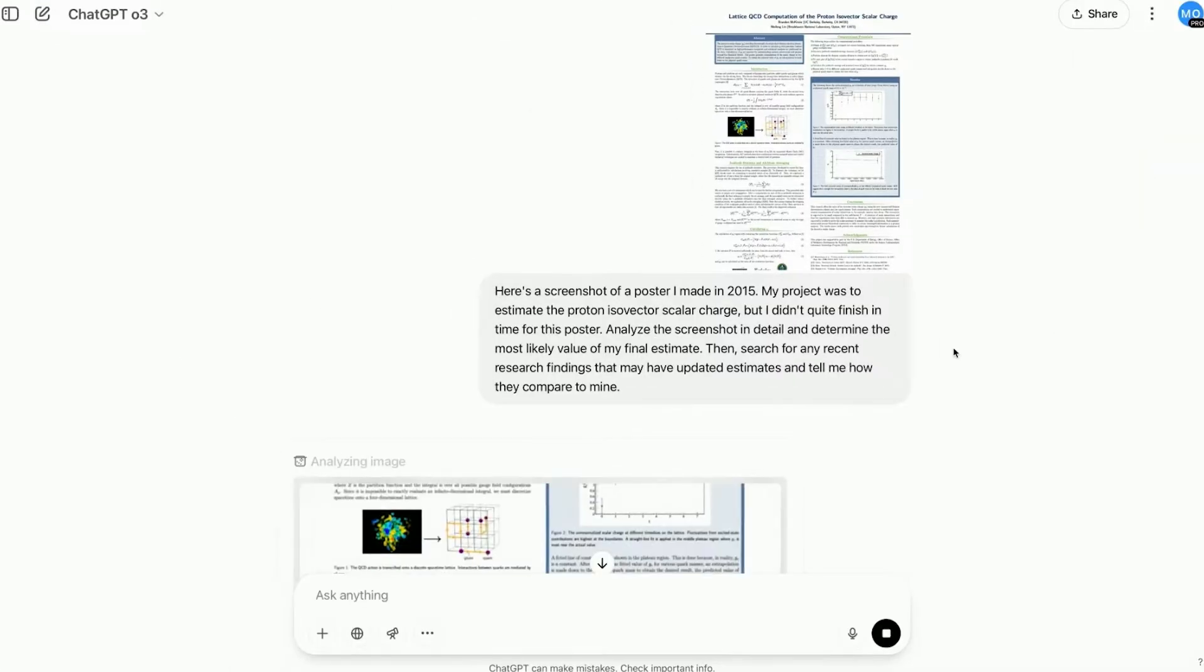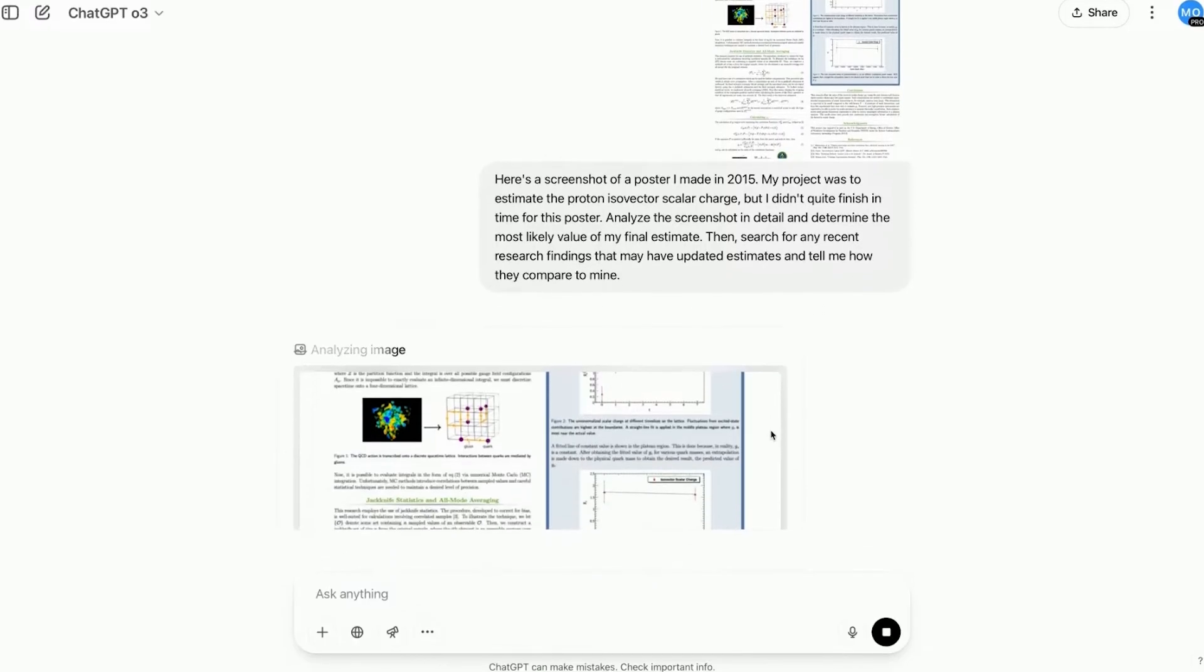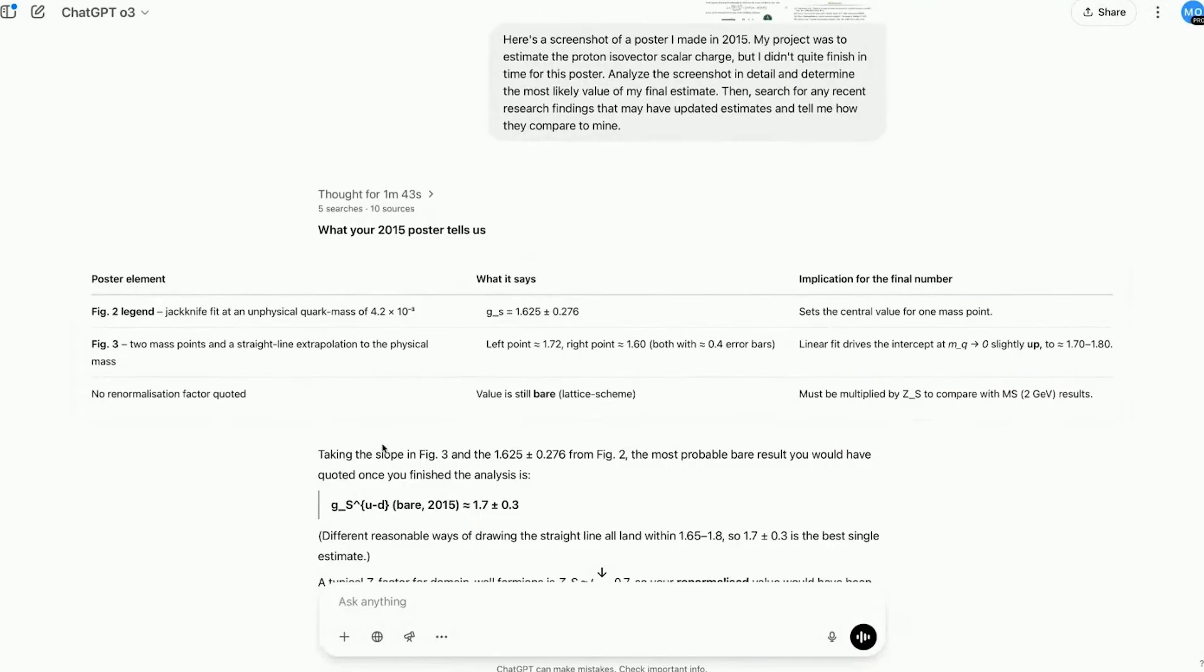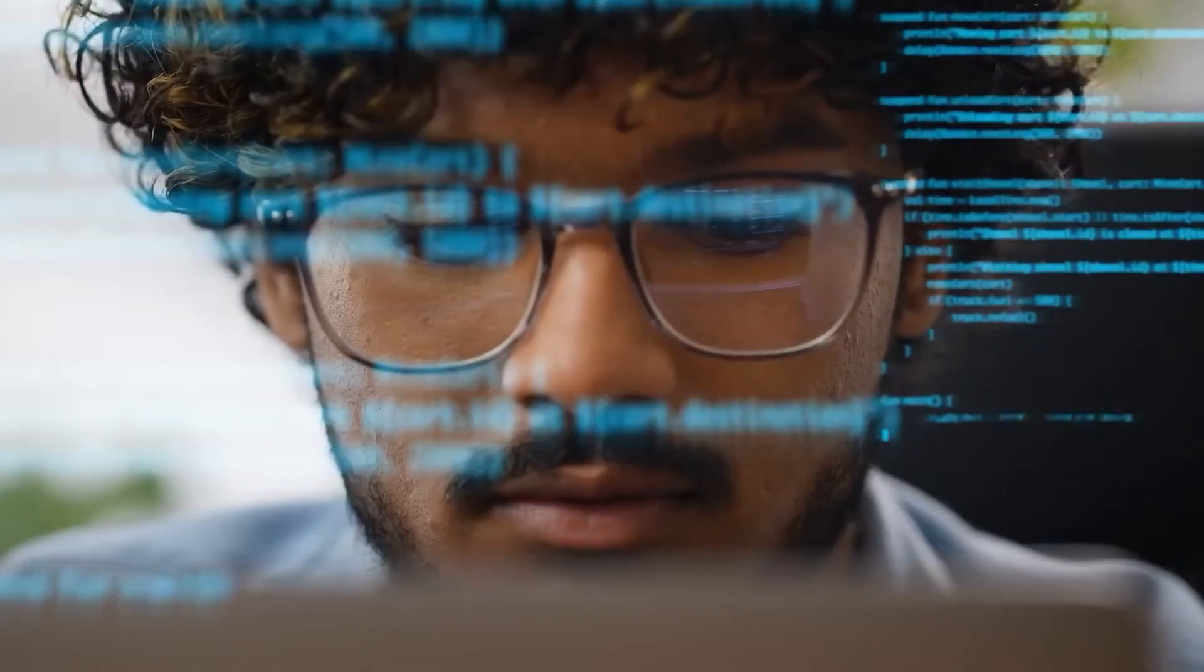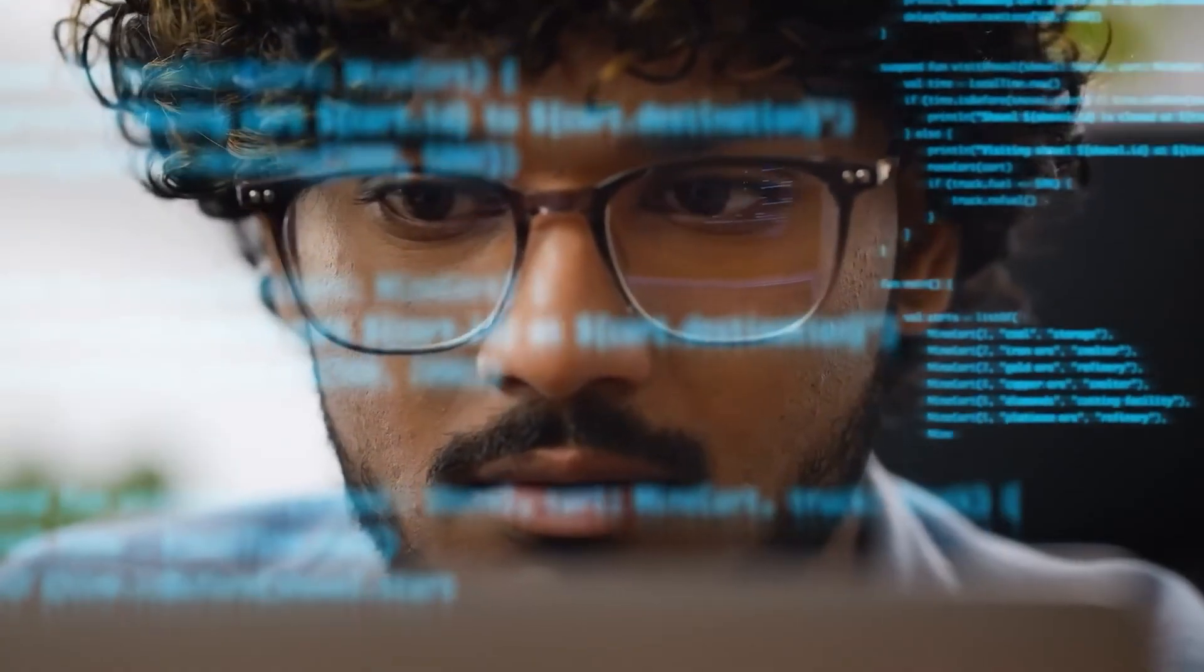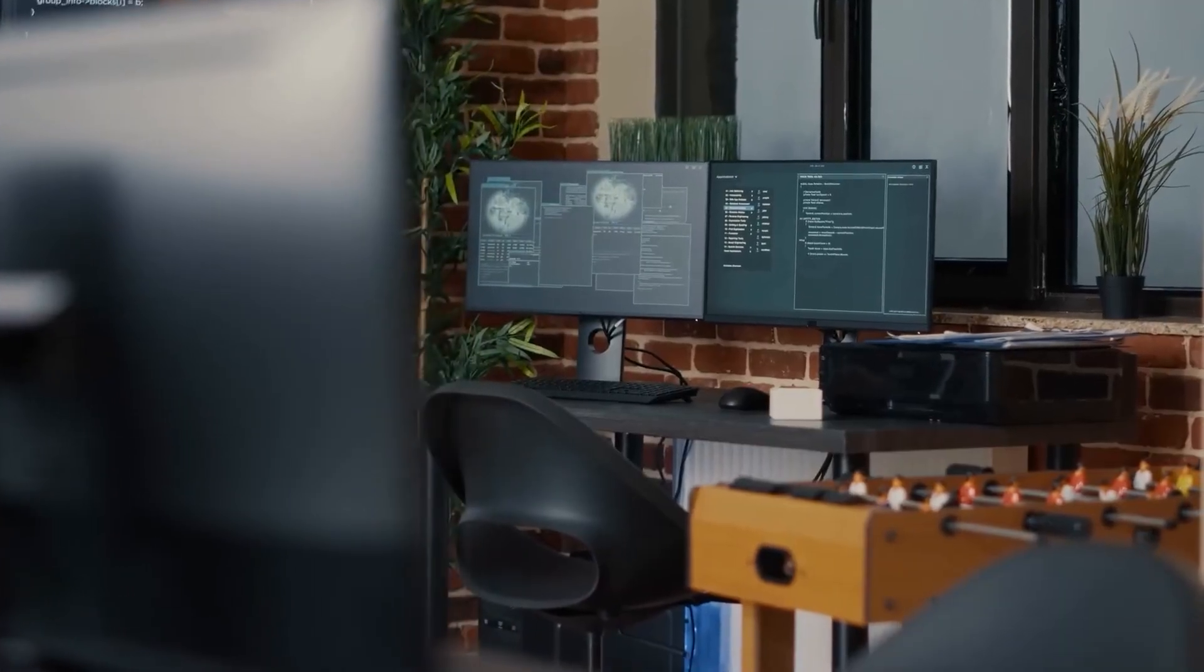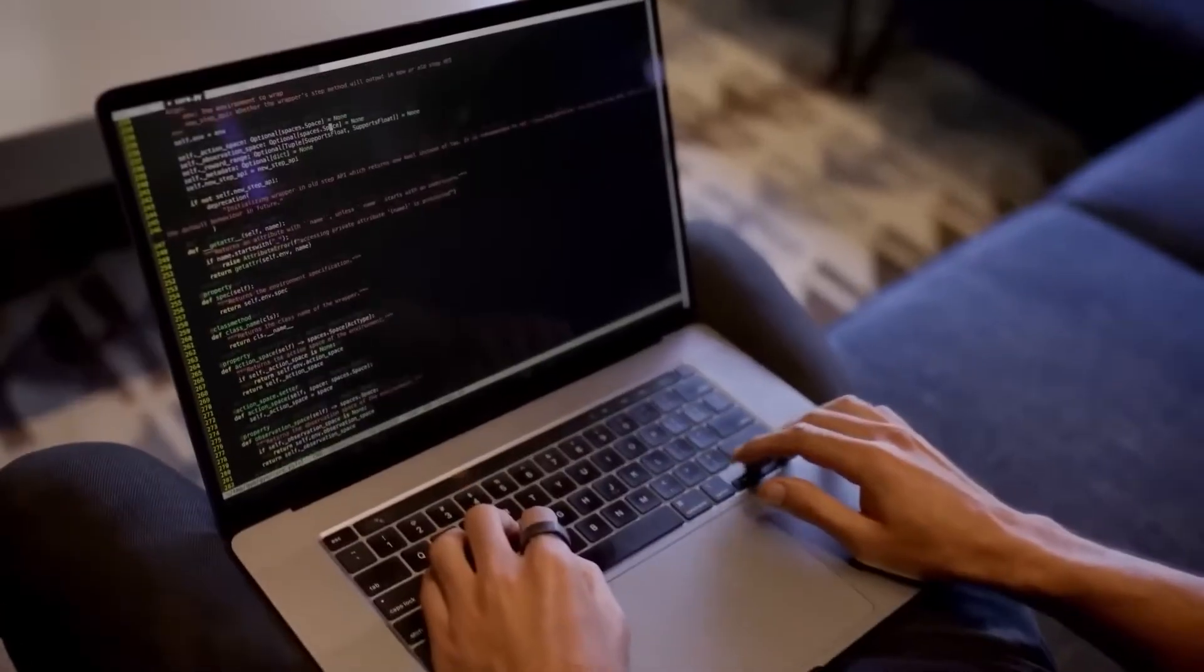In one demo, an OpenAI researcher uploaded a decade-old physics poster from a past internship. The model analyzed the text and visuals, interpreted complex diagrams, and identified that the final result, the key finding, was actually missing. According to Brandon McKenzie, a researcher at OpenAI, it would have taken him many days just to even onboard myself back to my project. But O3 synthesized the context and related academic insights in seconds.